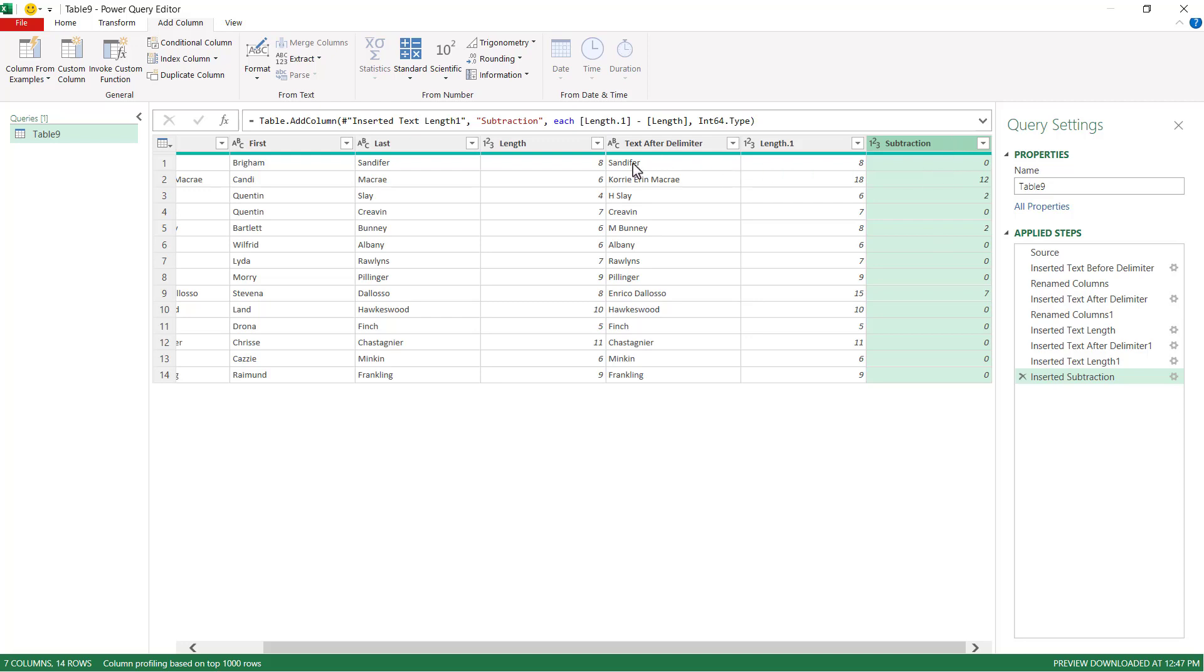So now all we need to do is get all the characters in the middle. There's no characters in the middle. Here's zero. So that's going to bring back nothing. There's going to be 12 characters. That's going to bring back the middle name here. How do we do that?